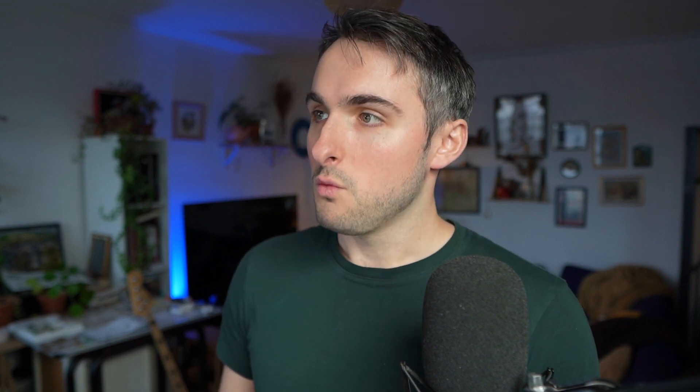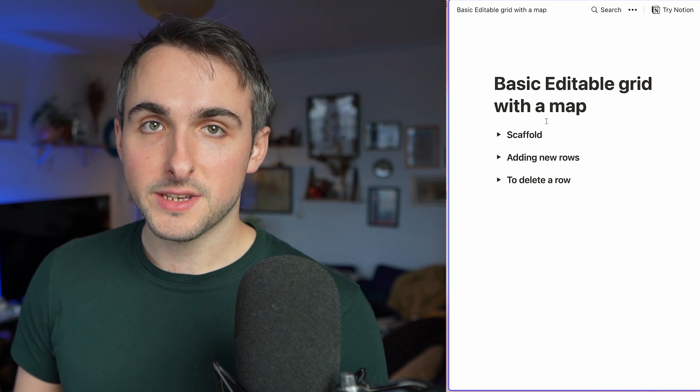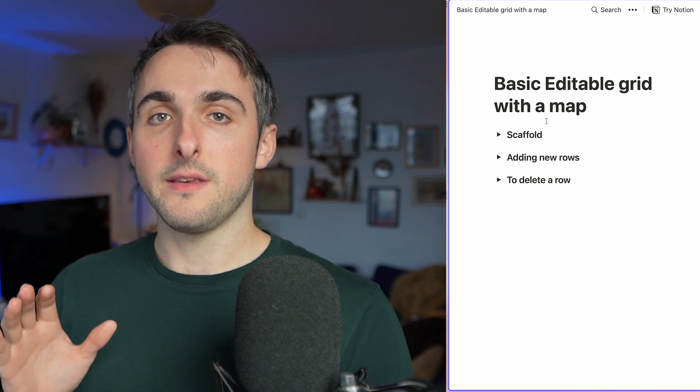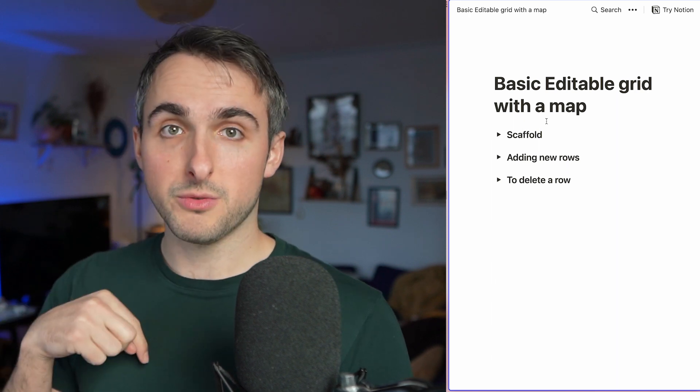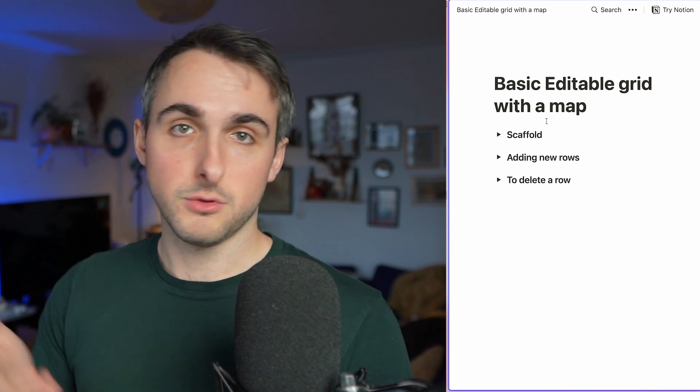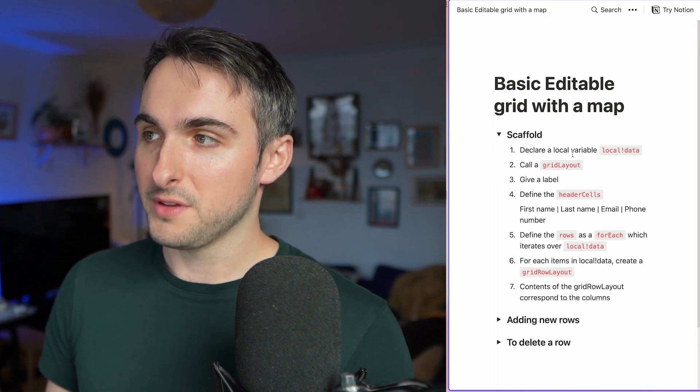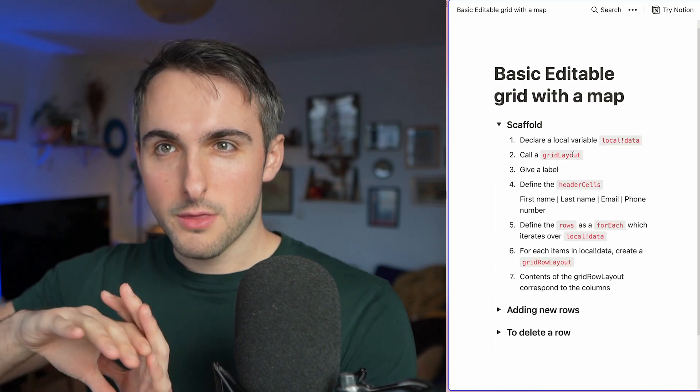I'm going to use my Appian Community Edition. If you don't have it already, just go to community.appian.com and you can get your community edition to practice along. We'll be following this plan on the right, which is available in the description below.